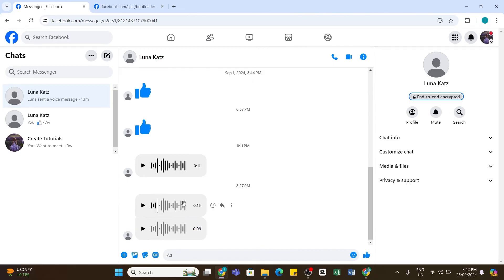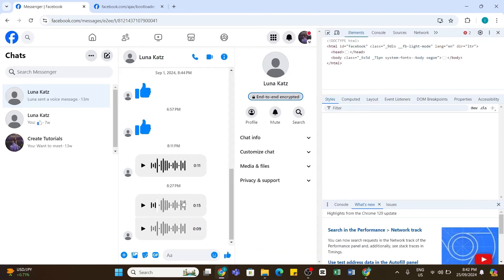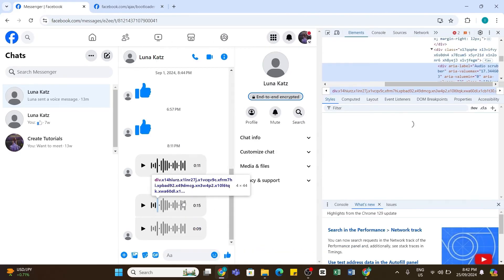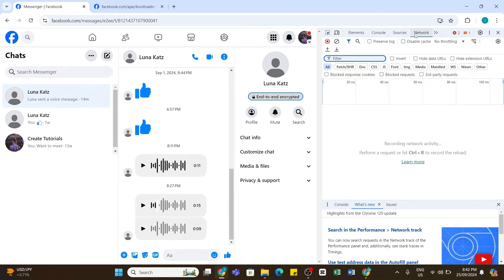Once doing that, at the right side you will be able to see this pop-up. Here you will need to click on this 'Network' option at the top right. By doing so, now you will need to click on this play button in order to play this voice message.